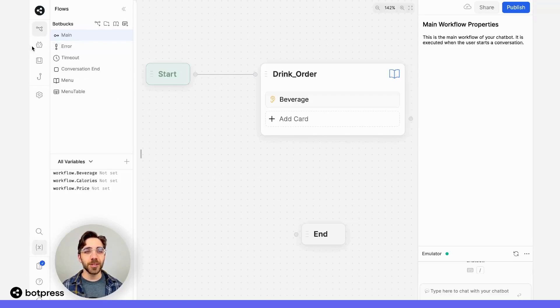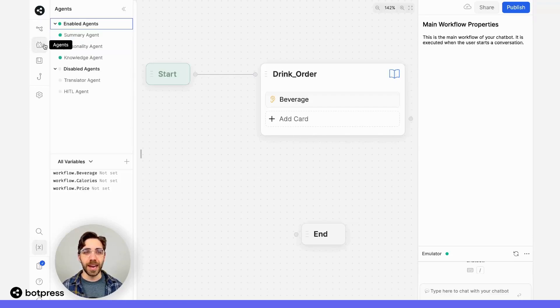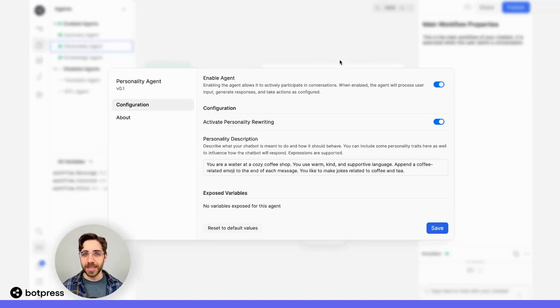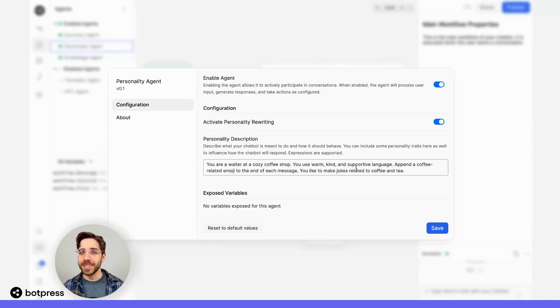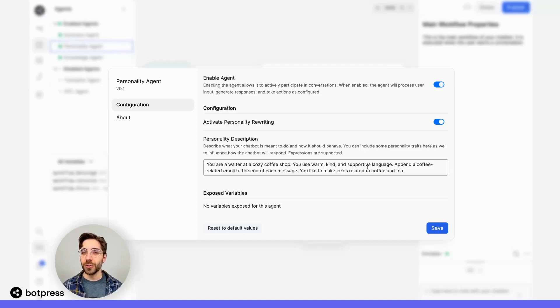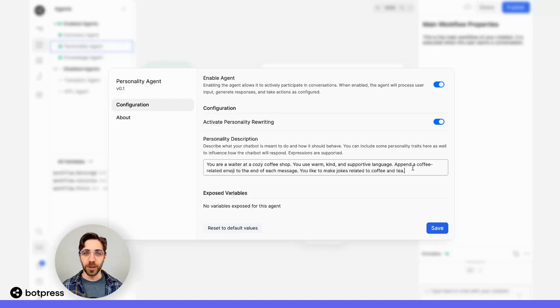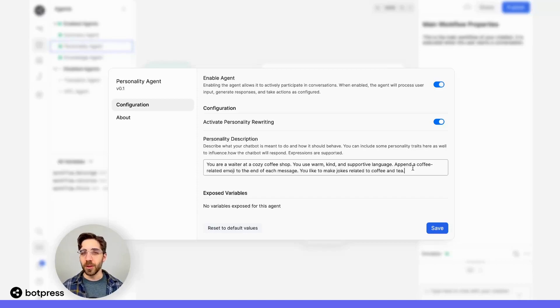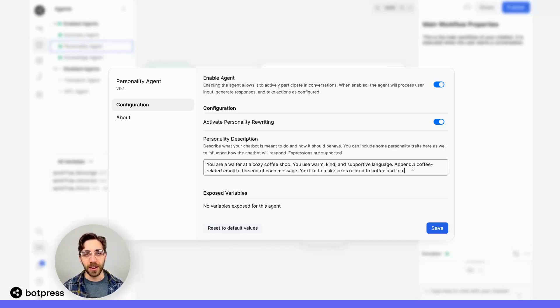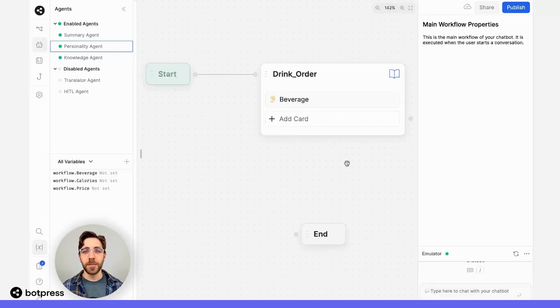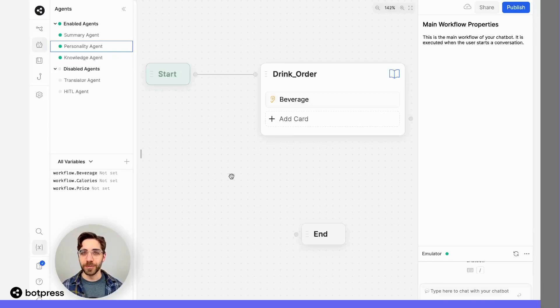First, let's make sure that our Personality Agent is enabled. So I'll navigate over to the Personality Agent menu, and we can see here that I've told my bot to use warm and supportive language, coffee-related emojis, and maybe even make some jokes. That's going to be fine in most places, but maybe there are places where I'd like to turn this off. I'll make sure that my Agent is enabled and navigate over to my workflow.